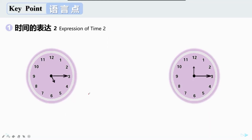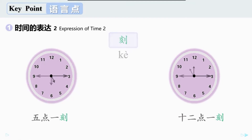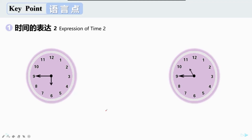我们再换一个时间来看看。这是五点十五分。刚才说了三十分钟是半小时，十五分钟是三十分钟的一半，也就是四分之一个小时。汉语里可以用刻来表示。刻 means a quarter, equals to fifteen minutes. 所以五点十五分我们也可以说五点一刻。那么十二点十五分呢？对，可以说十二点一刻。大家看看下面的时间，这是六点四十五分。一刻是十五分，那么四十五分是……对，四十五分是三刻。